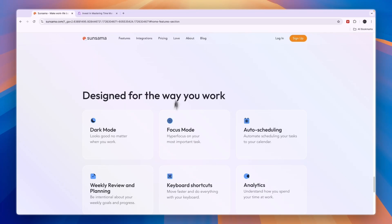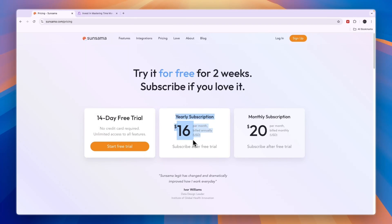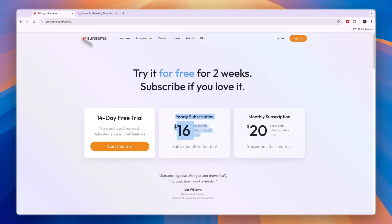I really like Sunsama. In terms of pricing, it is quite a lot cheaper when you pay monthly compared to Akiflow. The yearly subscription is $16 per month, which is also cheaper than the yearly plan on Akiflow at $19. But here the monthly plan is $34, and on Sunsama it's just $20. So that is a pretty significant difference.